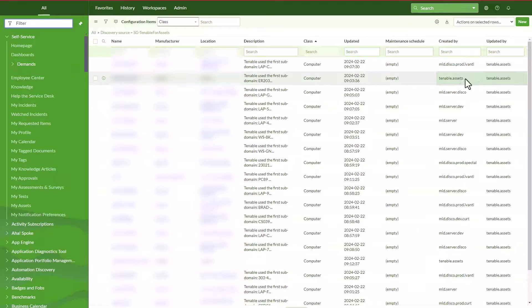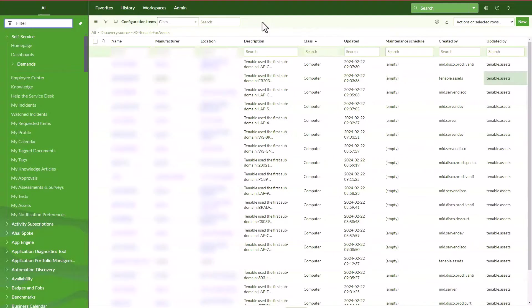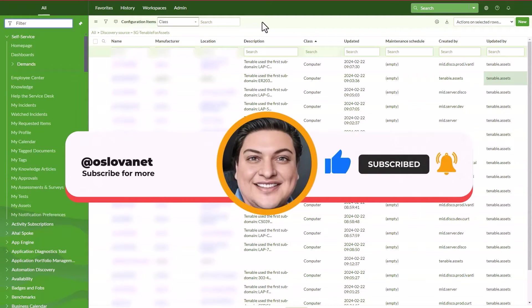So this is pretty much it. Hope you enjoyed this session today and we'll see next time. Please subscribe.